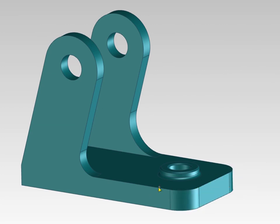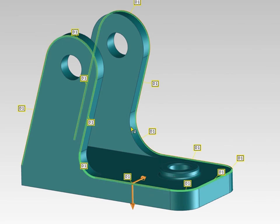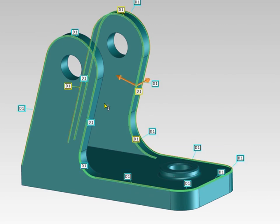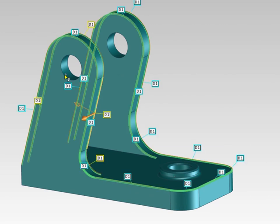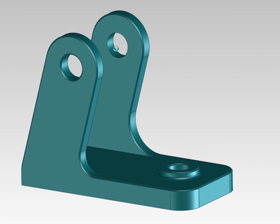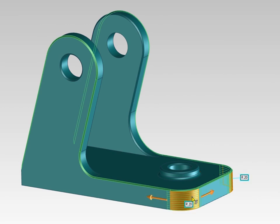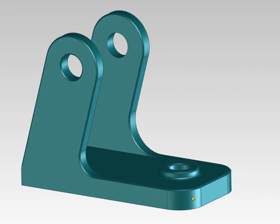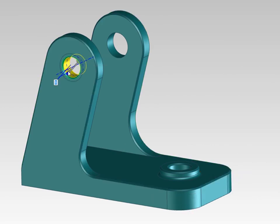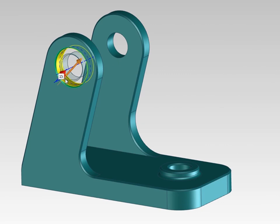For example, if I select an edge, the commands to create a blend or a chamfer are displayed. If I select a blend, I can change the radius or see other options related to the blend. If I select a round face, I find the related commands, like change radius.